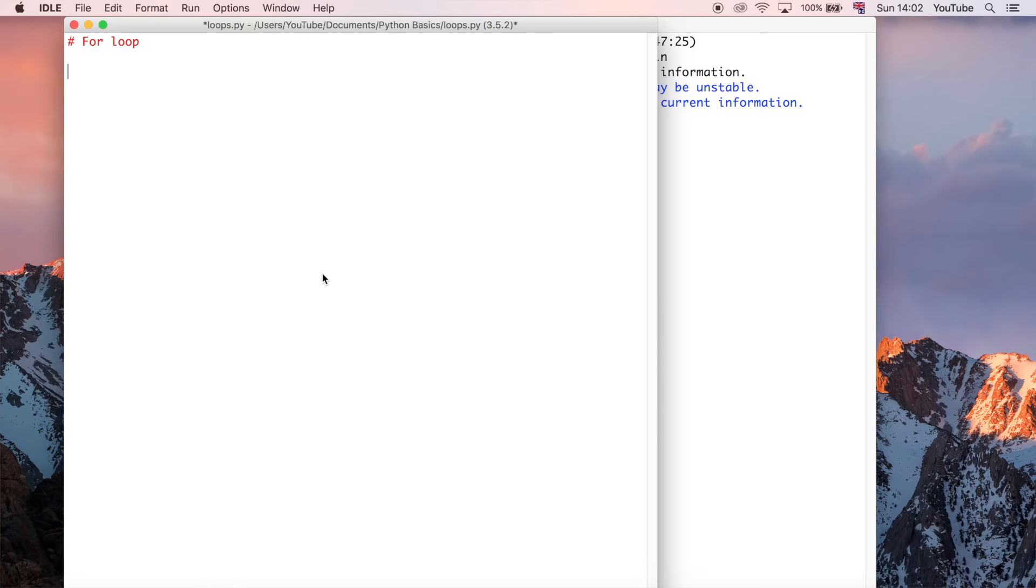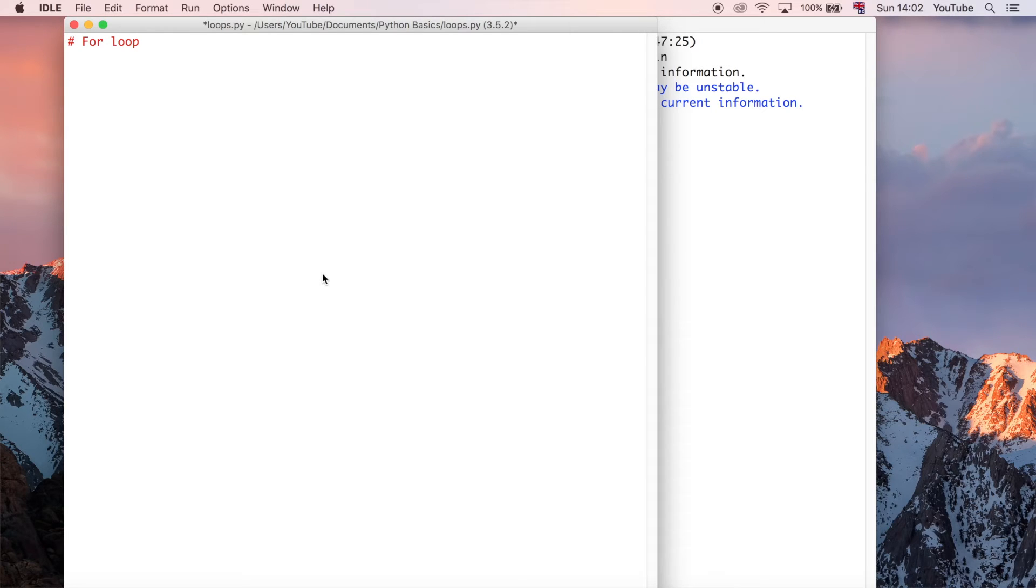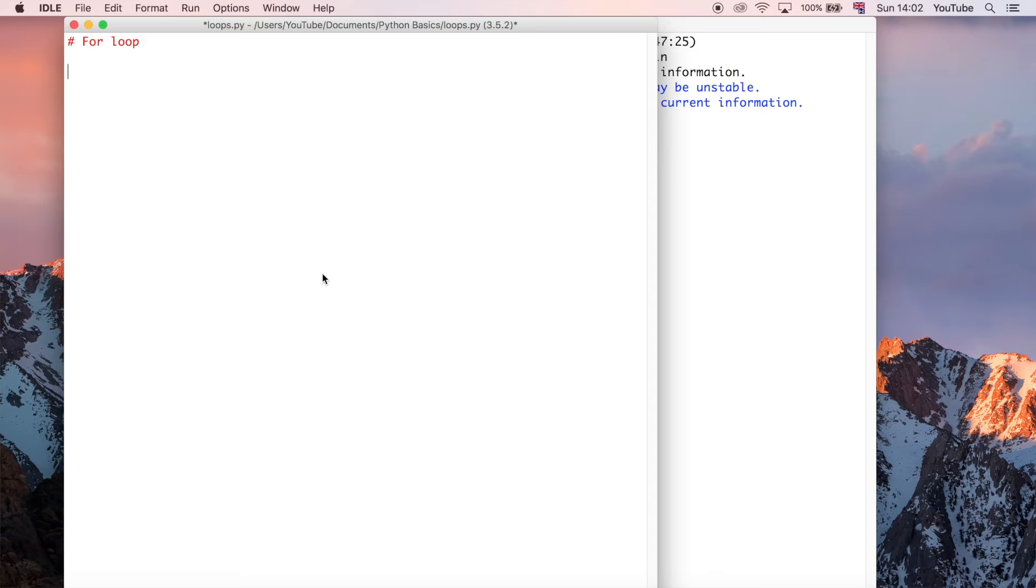But just bear in mind that they can both do the exact same thing. Just sometimes one might take a few more lines of code than the other. In general, I'd say a for loop probably does it in less lines of code. But sometimes a while loop can fit the situation better. So that's why there's two of them anyway.